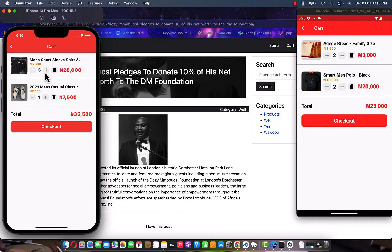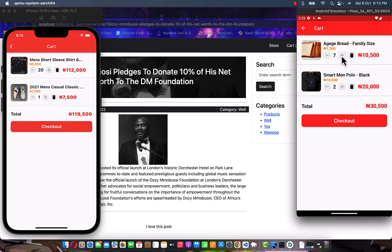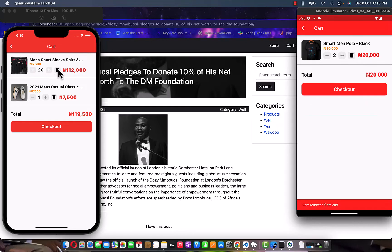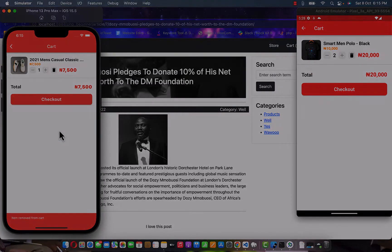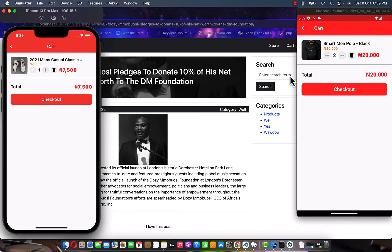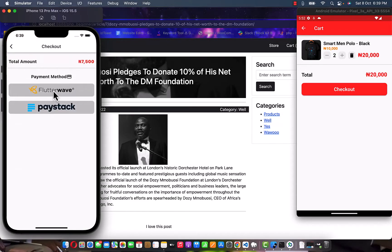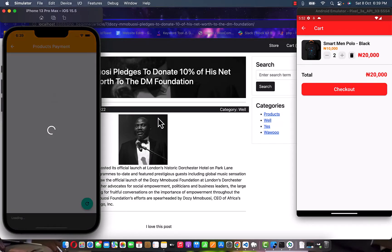For every product added to the cart, you can delete it — you'll learn how to build that functionality too. I can increment the quantity, and the same applies on Android. I can also remove a product: I decide I don't want to buy it anymore, so I take it out — it's removed. Now I'll proceed to checkout on iOS using Flutterwave, and on Android I'll use Paystack.